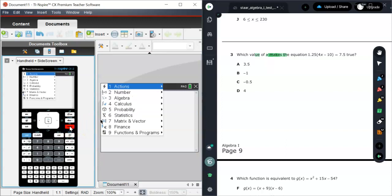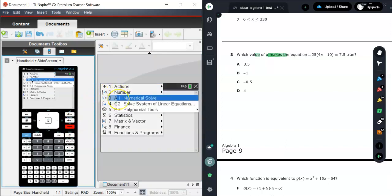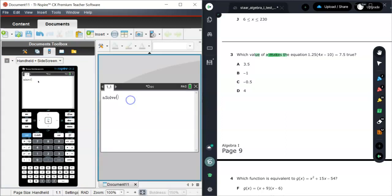Now on this menu, you'll see a lot of things that are going to be available to you. And what we're going to do is we're going to choose Algebra. Now Algebra is going to give you this option called Numerical Solve. That is called nSolve. So you're going to get this nSolve prompt right here.